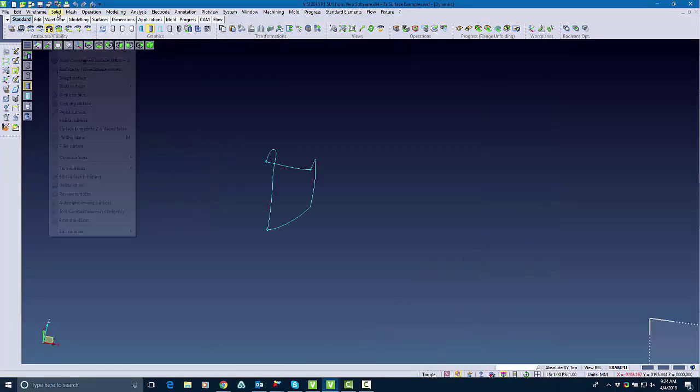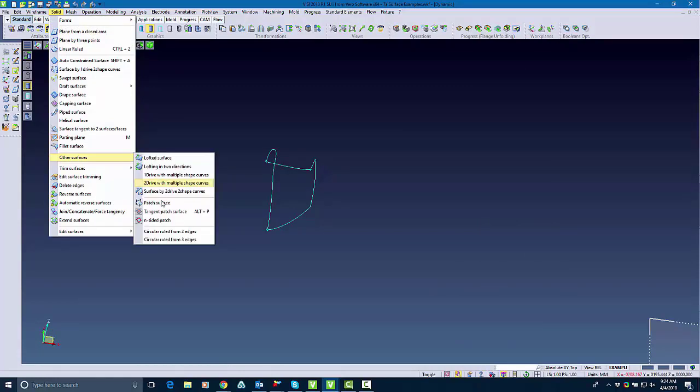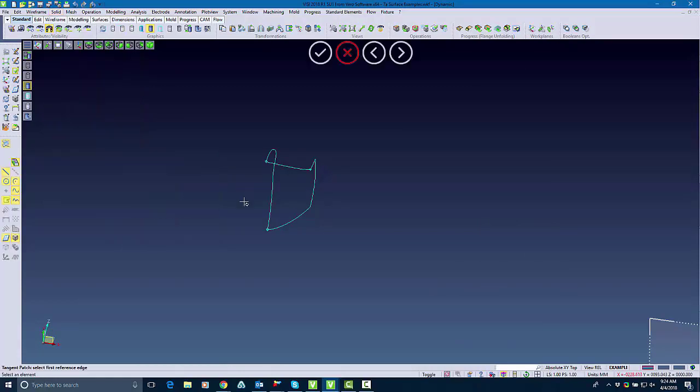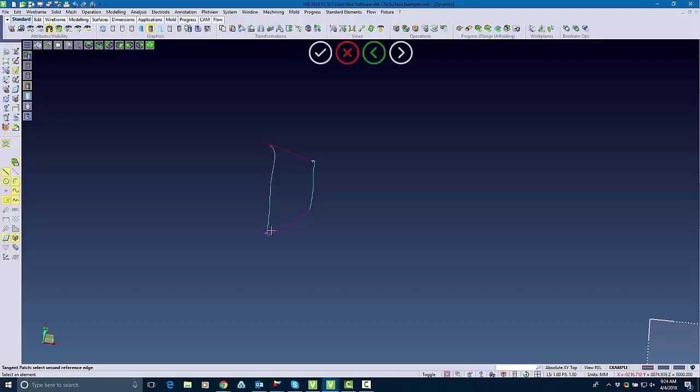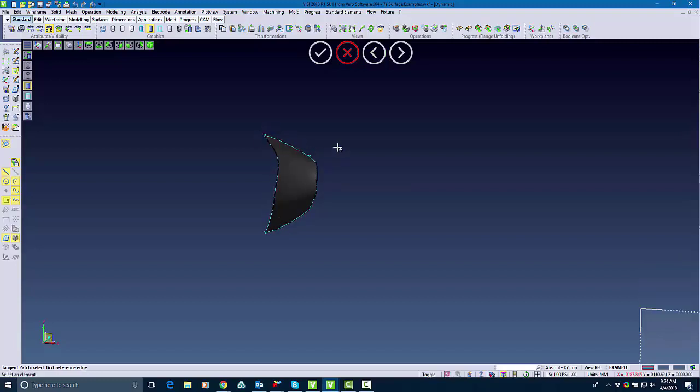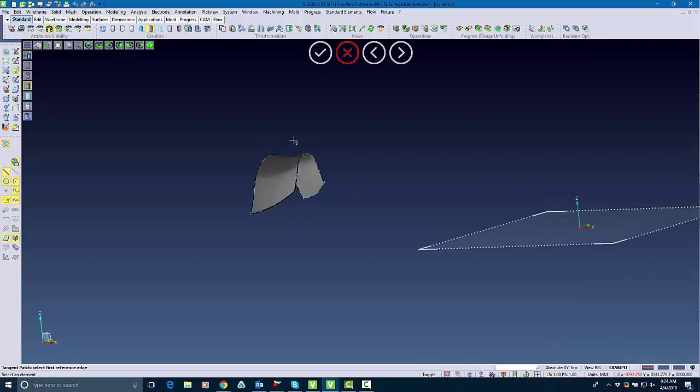Now I'm going to go into what I would call tangent patch, which I select those same corners. I select the corners from the opposite side and it builds my surface.